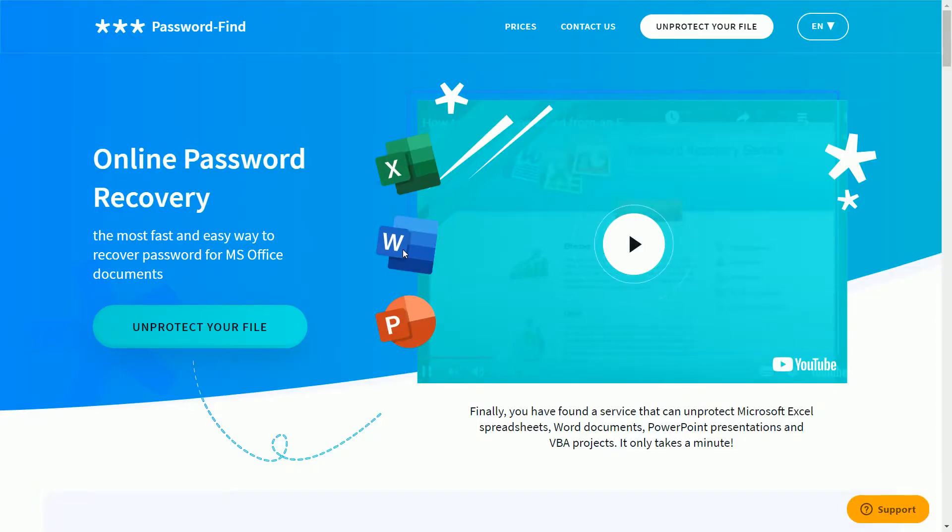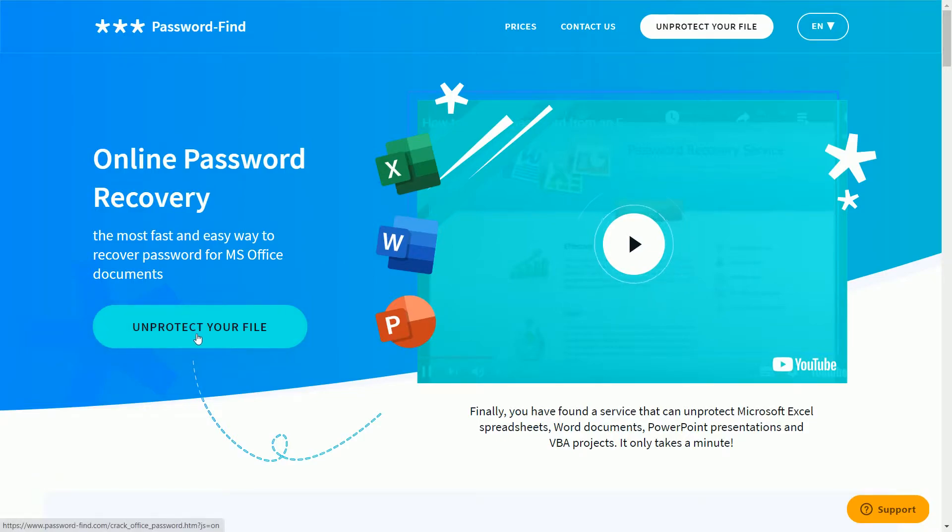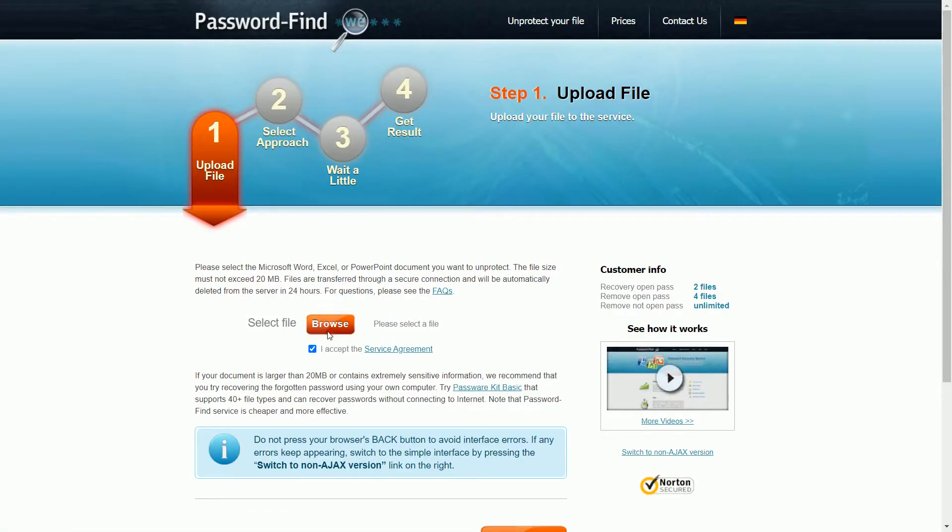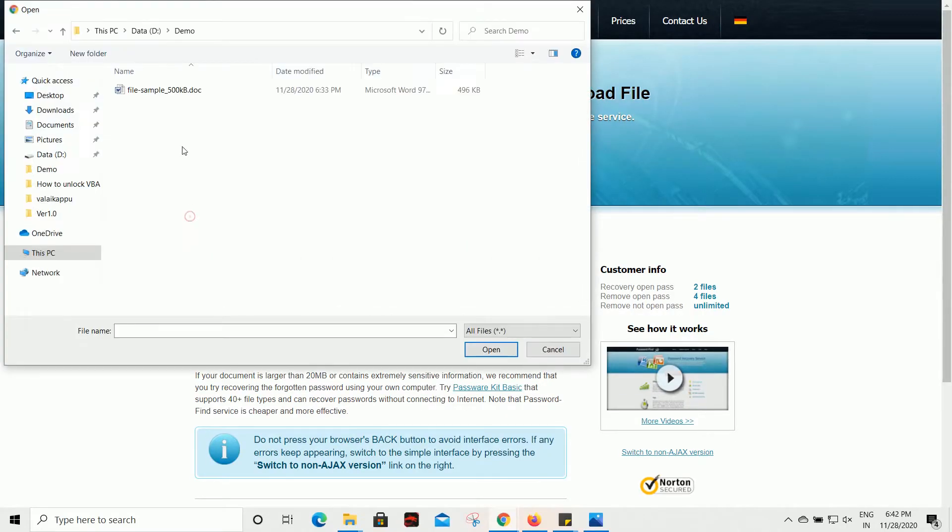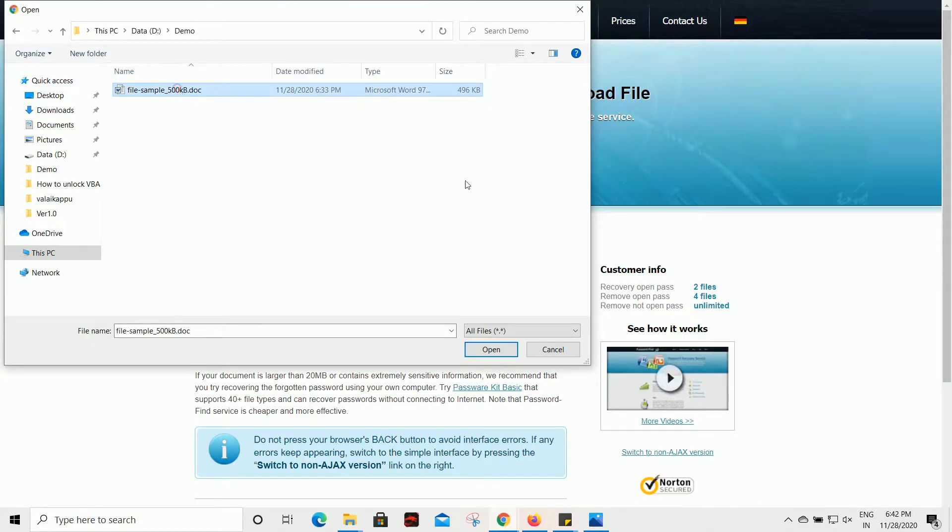This is an online password recovery page. Click on 'Protect Your File' and you have to go through four steps. Click on Browse and go to the path where you keep the doc, select the doc and click on Open.